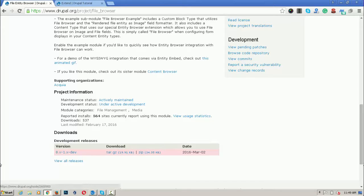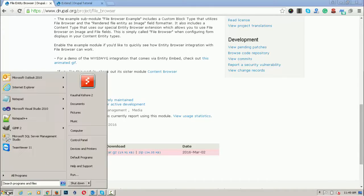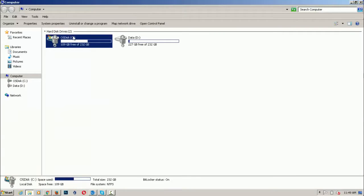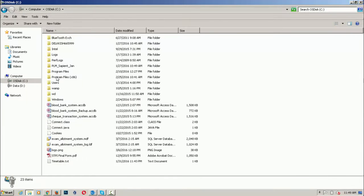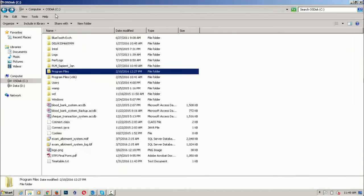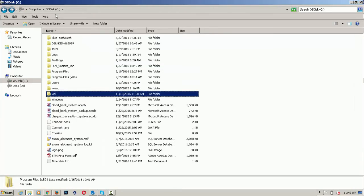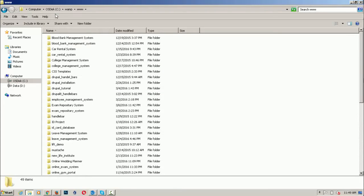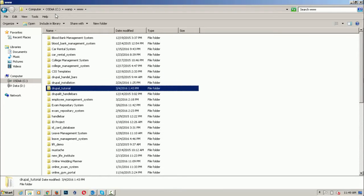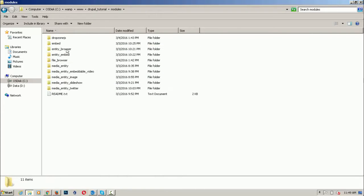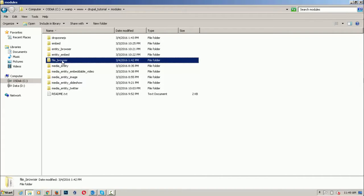First download this module and install it in Drupal. I have already downloaded it in my WAMP folder and extracted this module as file browser.